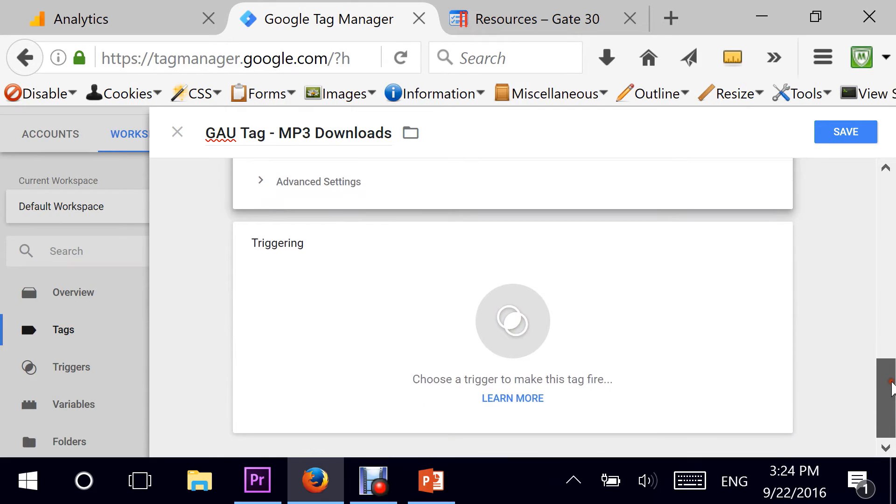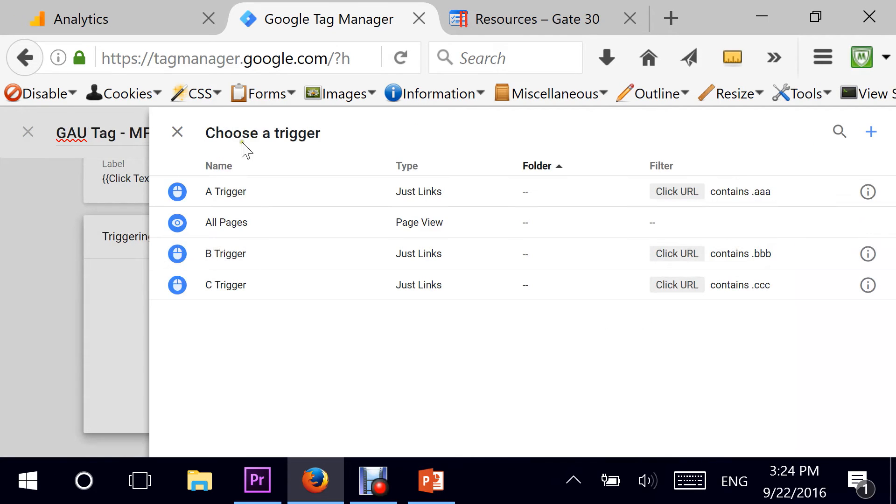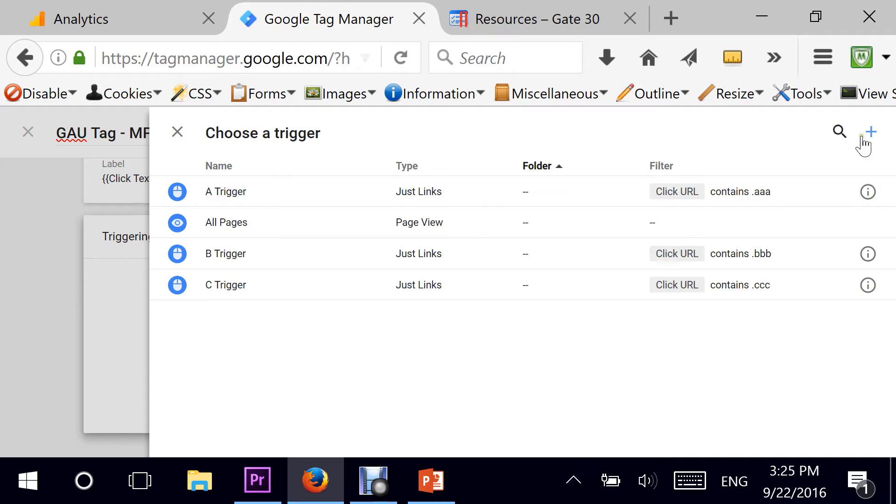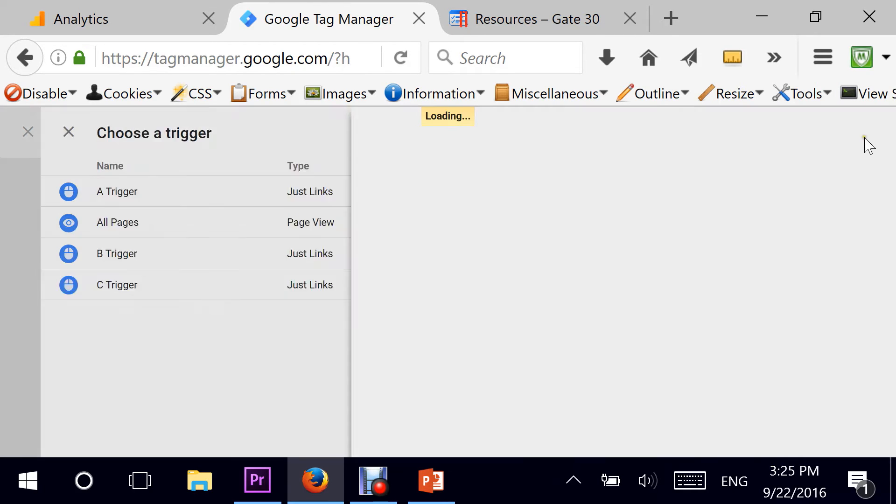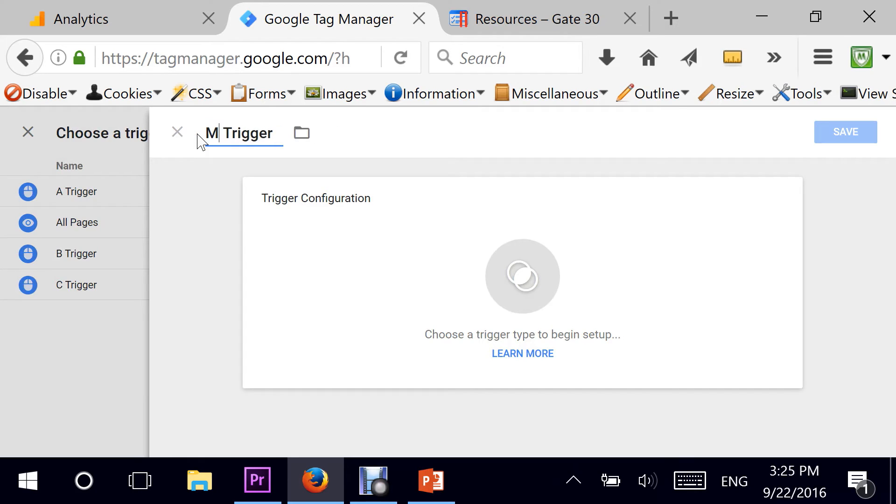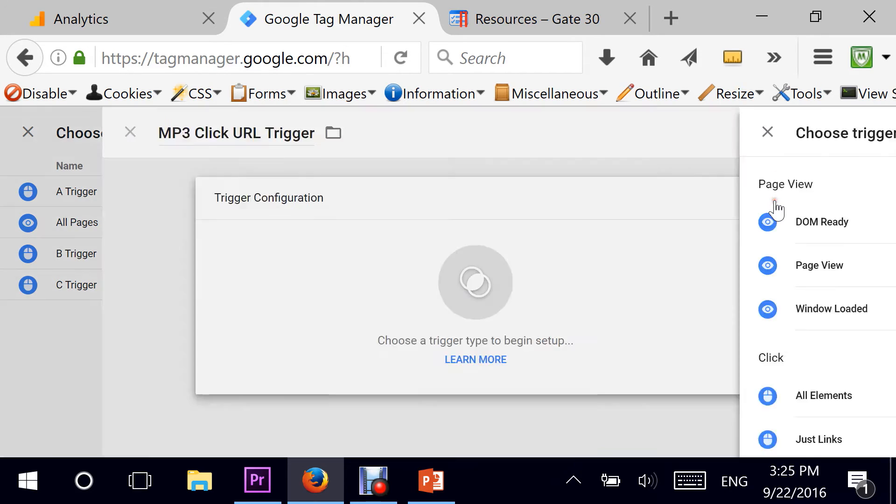We are pretty much done for the tag configuration. I move down to triggering, hit the edit button right here. So when do I want to trigger this tag? When do I want this tag to be fired? In order to do that, I need to start a new trigger by clicking on the plus icon right here and giving it a name. I'm going to call it MP3 click URL trigger.